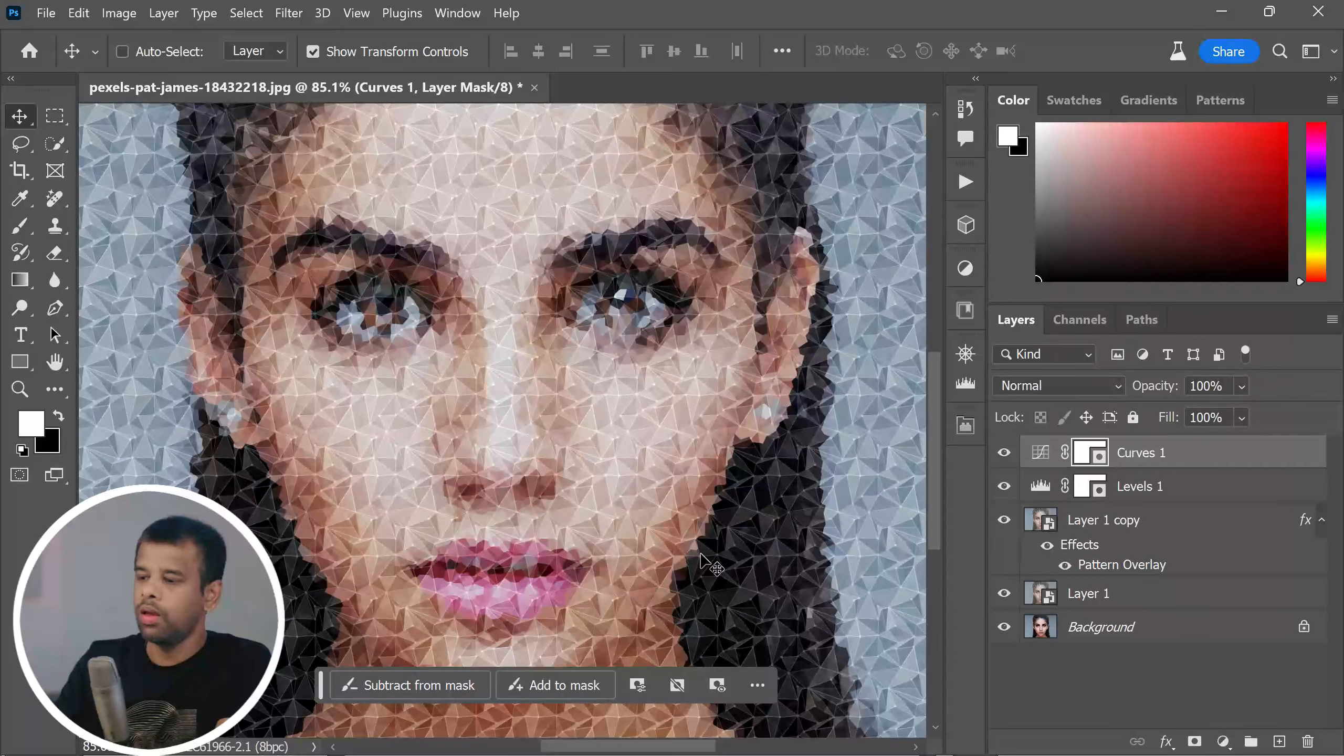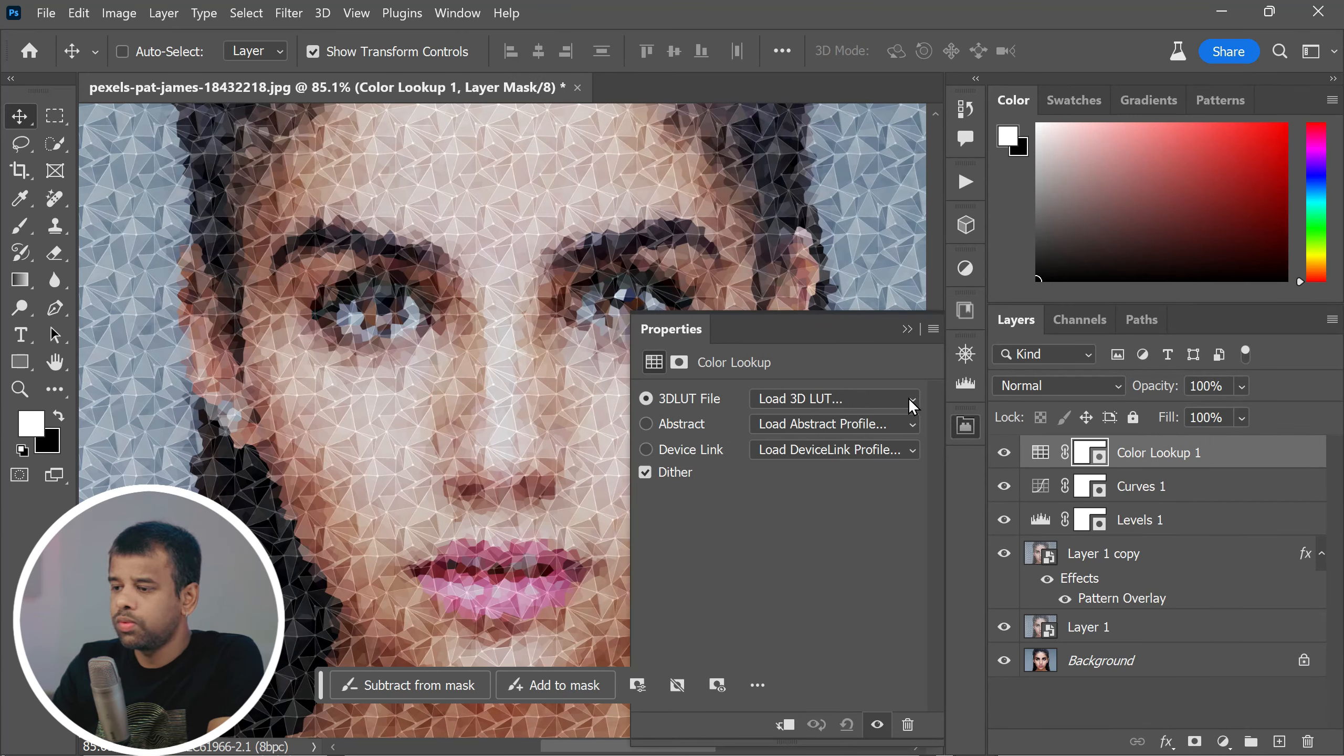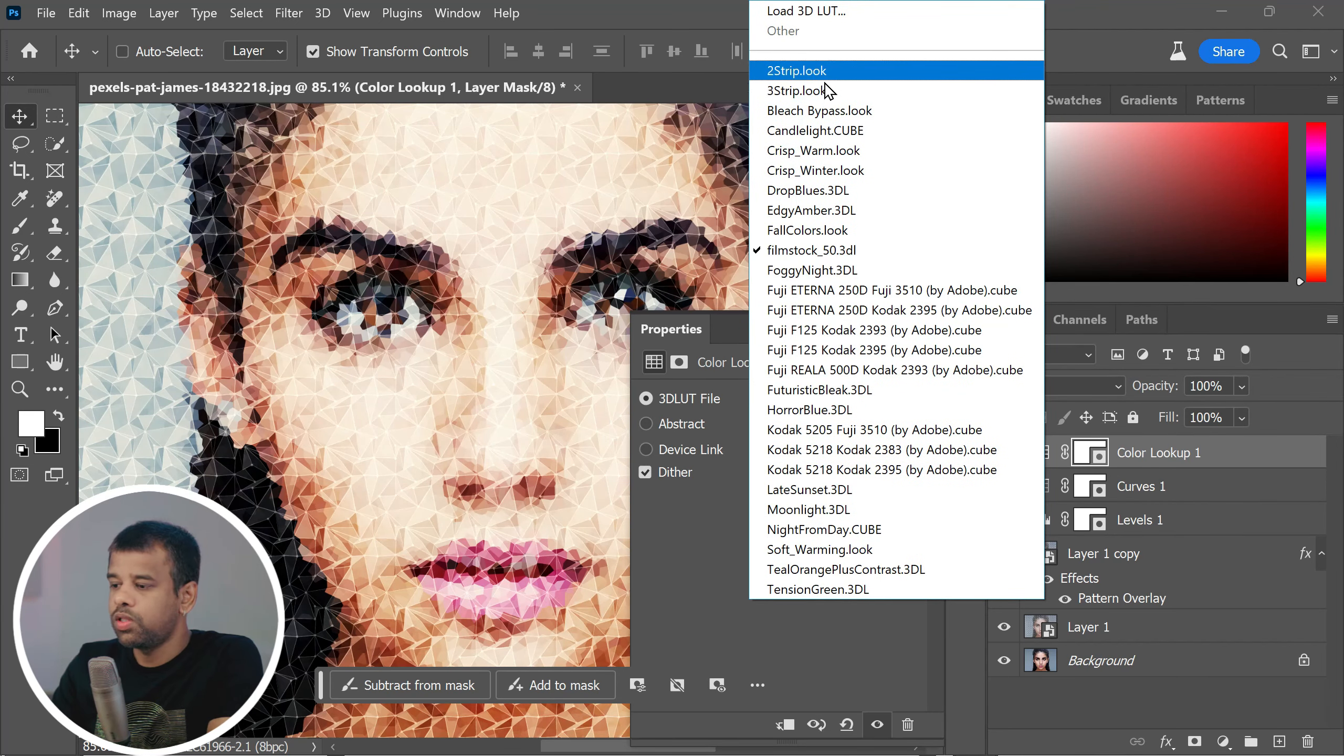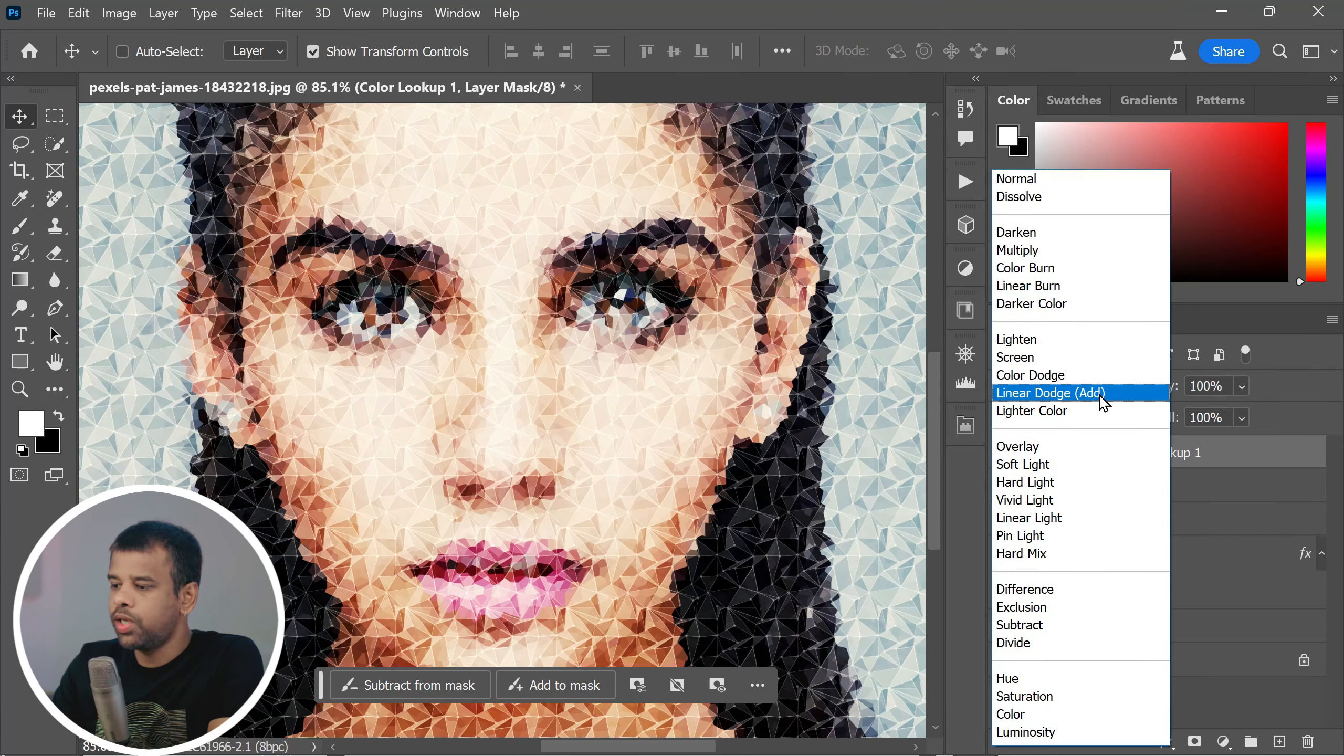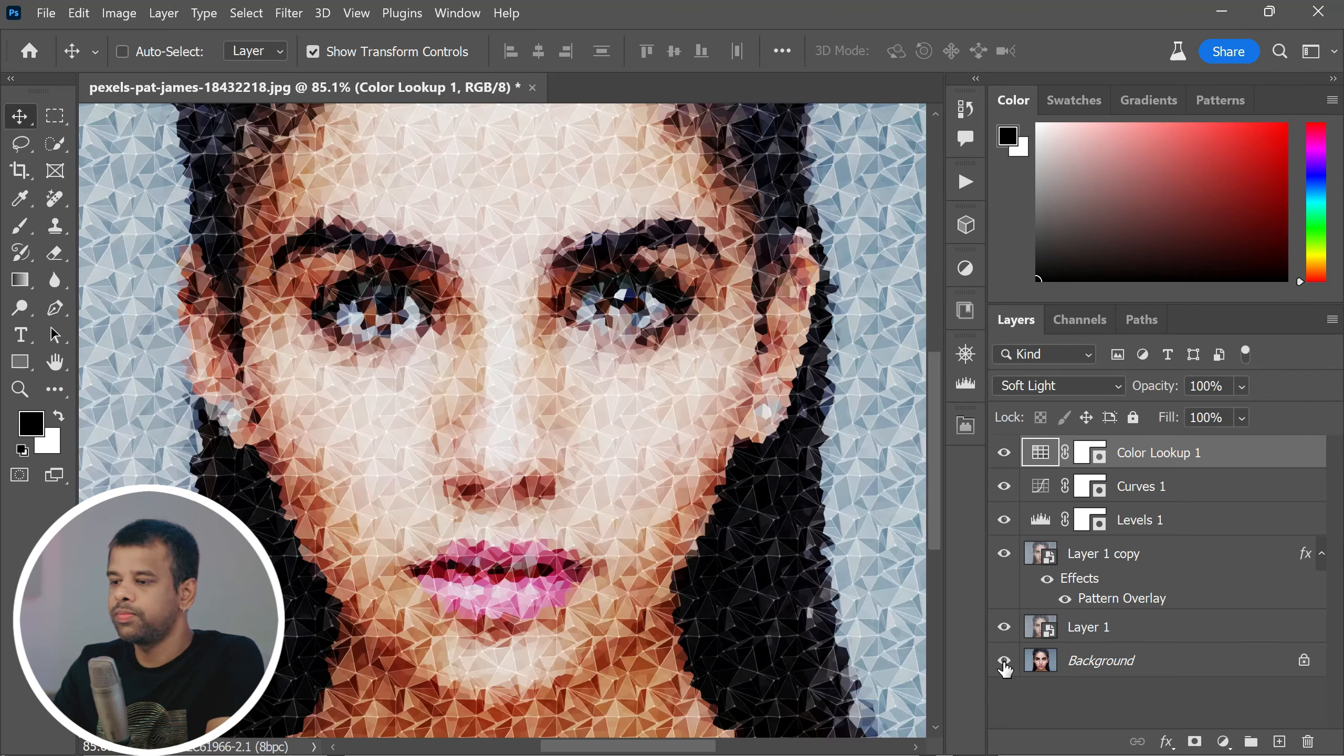For the final touch-up, I'm going to add a color lookup adjustment layer. I'm going to select film stock from the drop-down menu, but feel free to experiment with other options to see what looks best for your image. And finally, I'm going to change the blending mode of this layer to soft light. And that's it. Here is the before and after comparison.